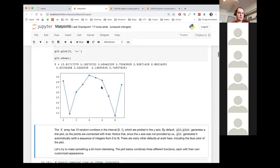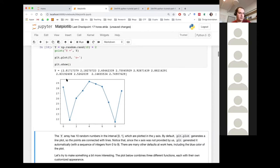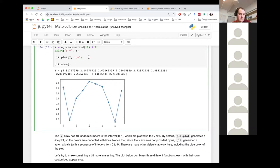One interesting thing is that I did not have to define the x-axis here. NumPy just assumed the x-axis as being 0, 1, 2, 3, 4, 5, 6, 7, 8, 9 because I didn't give it anything. But I could have given some other specification.